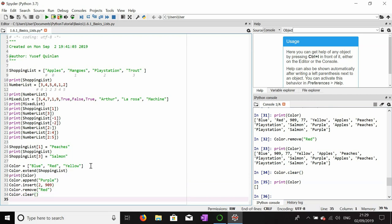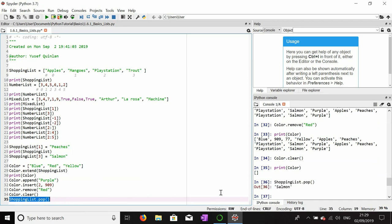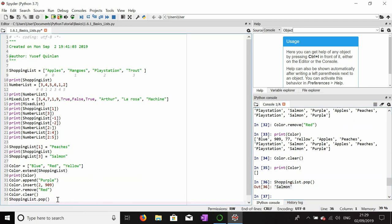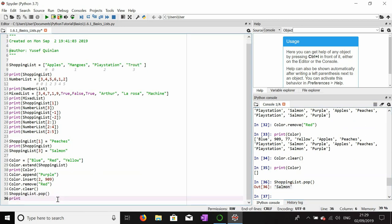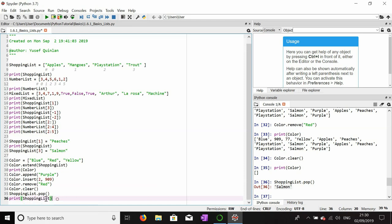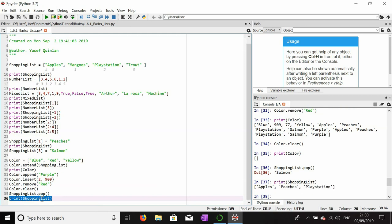Now let's imagine I want to get rid of the last element in a list. In the shopping list I don't care about salmon anymore, so I'll use shopping_list.pop(). Pop removes the last item in the list — salmon — and as a return value it also shows the item it removed. If I print the shopping list now it should only have three items and salmon won't be there.